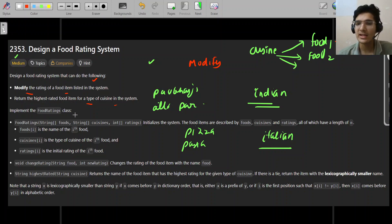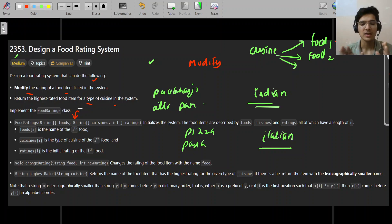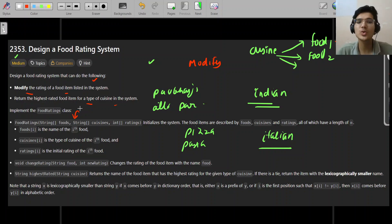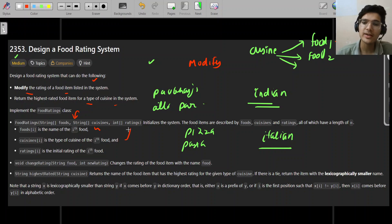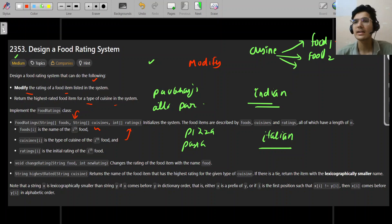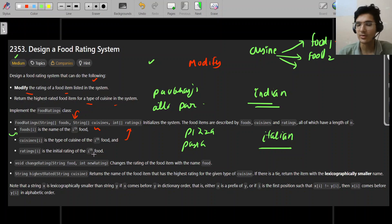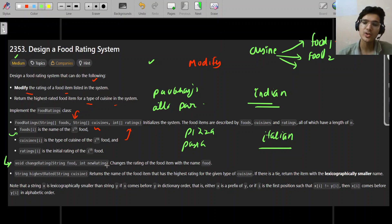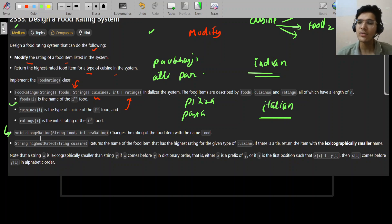Initially, we are given three things: the list of foods available in the system, the cuisine each food belongs to — Indian, Italian, American, British, whatever — and the corresponding rating of each food item. Every food item is unique, so there's no repetition. What we have to do is change the rating of a food from a previous rating to a new rating.